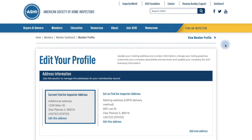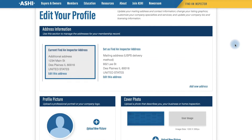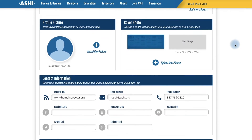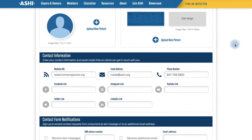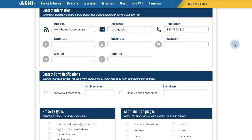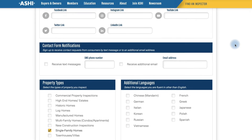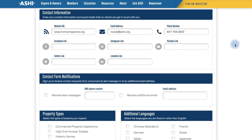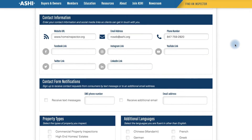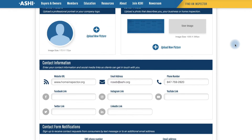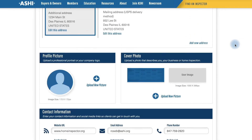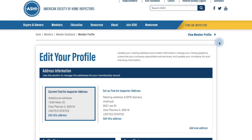Here's the profile editor. You can see there are various categories to upload different information and assets to reflect your business and your offerings. Before we start editing, let's take a look and see what the profile looks like on the public end. Click View Member Profile at the top.